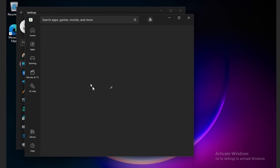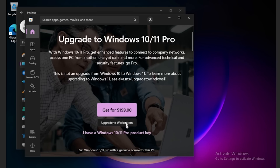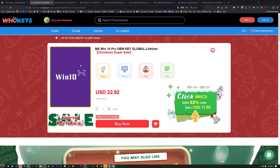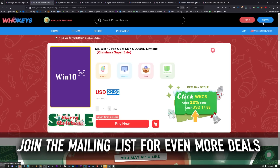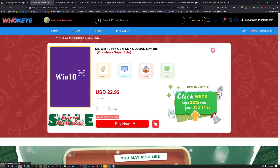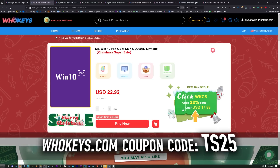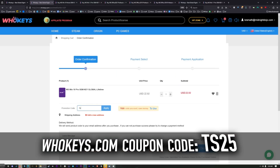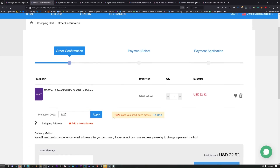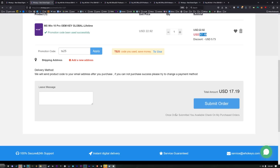I want to tell you why I use OEM keys. Microsoft sells keys for an exorbitant amount. For a fraction of that price you can get an OEM key, and we can make it even cheaper. Sign in or join, and you can join their email list for more discounts. Come over and buy one of these, and use coupon code TS25 to get 25% off. Click Buy Now, put in coupon code TS25, click Apply — now it's $17.19.